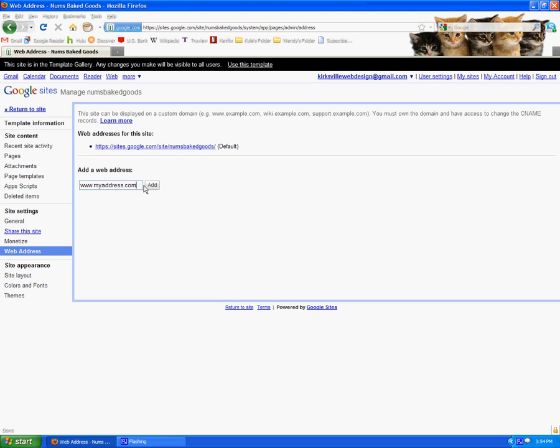So, they're both talking to each other, and that's what enables your website to be viewable on the domain, using Google Sites.